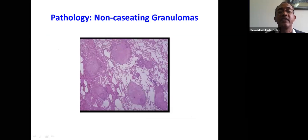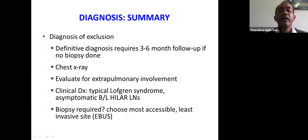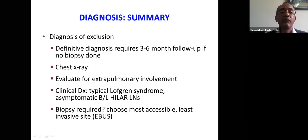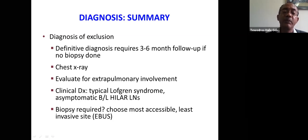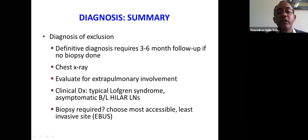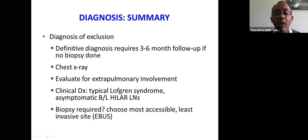This is the classic image of non-caseating granulomas seen on biopsy. In summary of the diagnosis: it is a diagnosis of exclusion, requiring three to six months follow-up if no biopsy is done. Chest x-ray is very important and you need to always evaluate for extra-pulmonary involvement. Situations where you don't need biopsy include typical Löfgren's syndrome and asymptomatic bilateral hilar lymph nodes. If biopsy is needed, choose the most accessible, least invasive site.